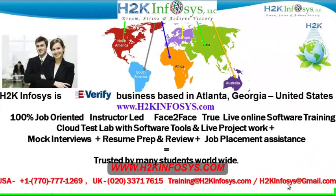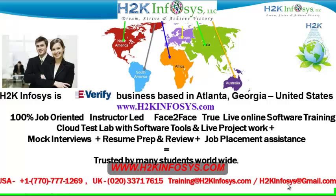Welcome to H2K Infosys. H2K Infosys is an e-verify business based in Atlanta, Georgia, United States.